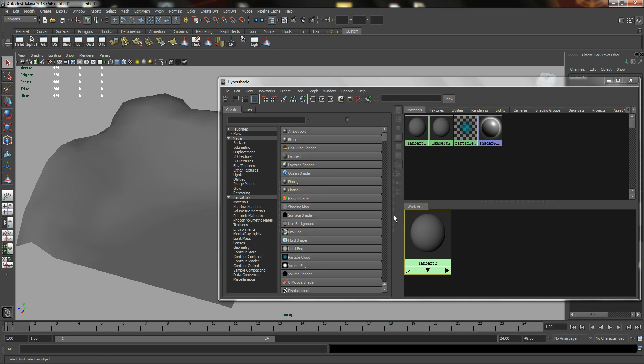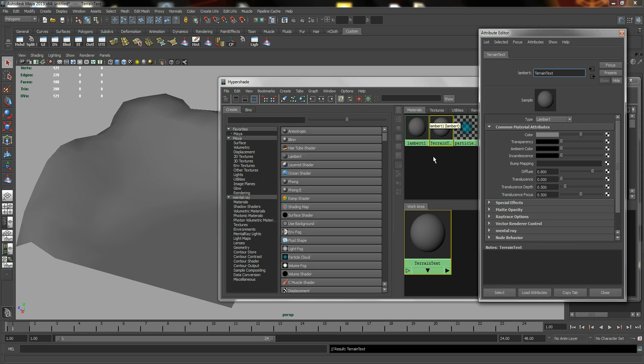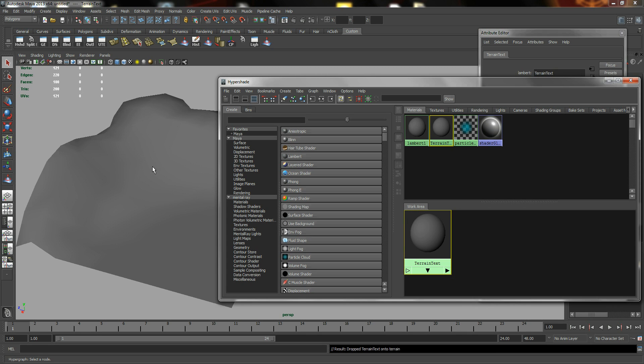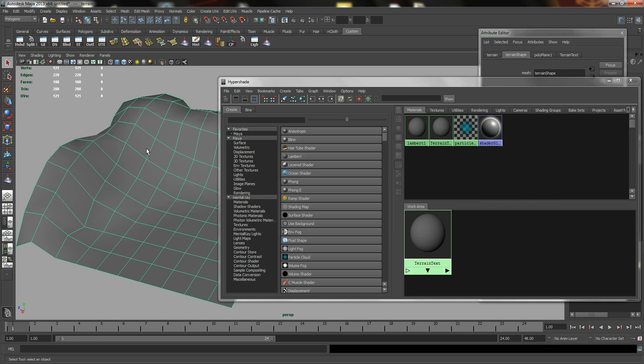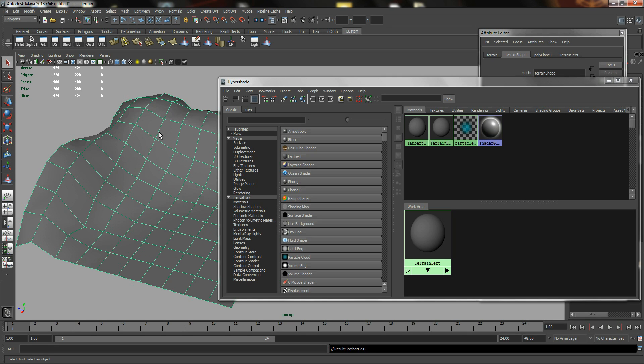So the next thing we want to do is rename this to perhaps Terrain Texture and assign it by middle mouse drag and drop over to your Terrain, or select your Terrain, right-click and hold, and assign existing material to Terrain Text.